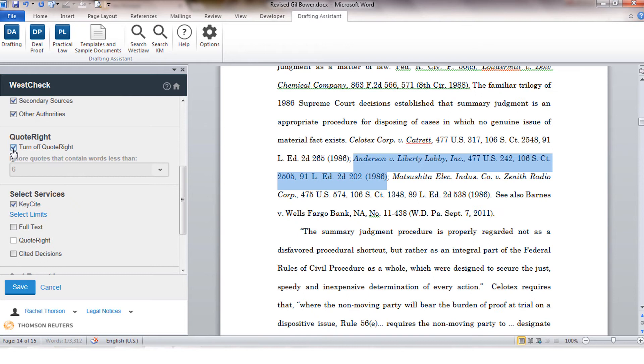You also have the ability to control the services that are running in WestCheck. WestCheck is made up of four different services. The first is KeyCite which is the default and the most commonly used. The next service gives you the option to extract full-text copies of the documents directly from Westlaw.